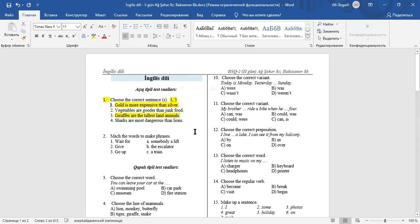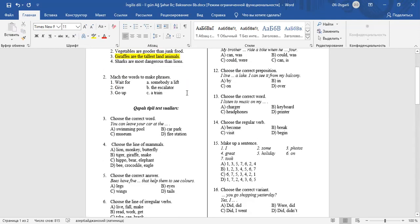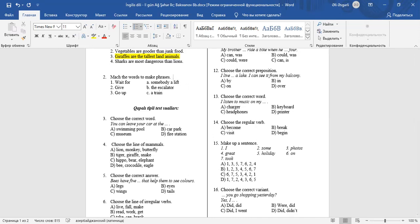Question number 2: Match the words to make phrases. 1. Wait for C, a train. 2. Give A, somebody a lift. 3. Go up B, the escalator. The answers are: 1-C, 2-A, 3-B.